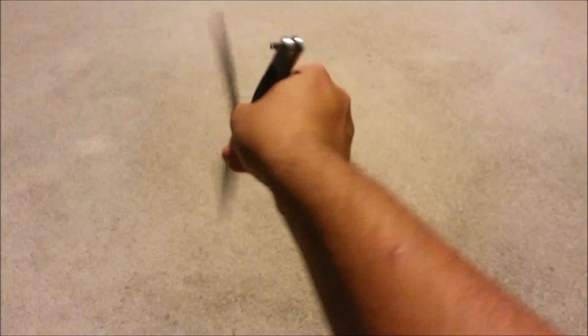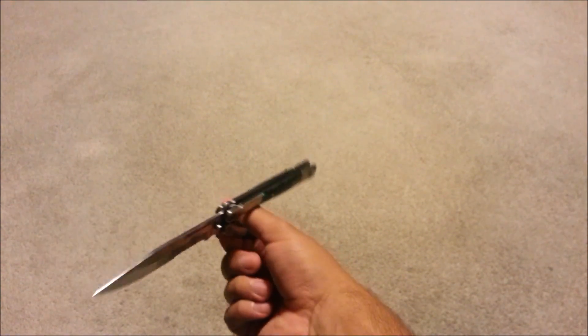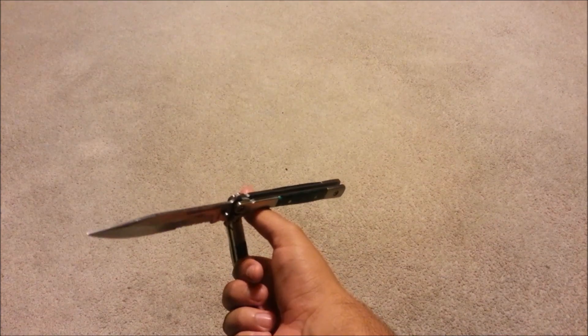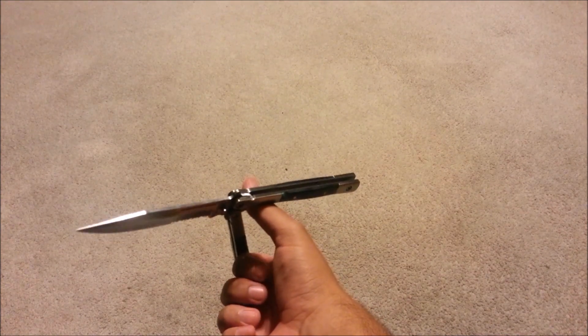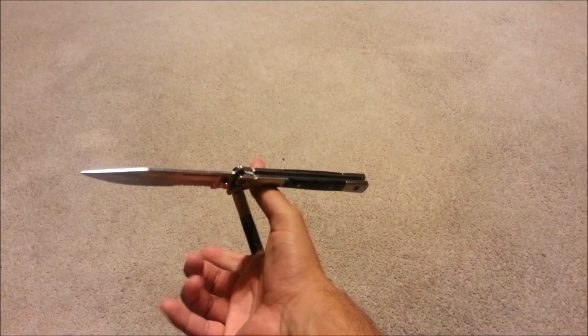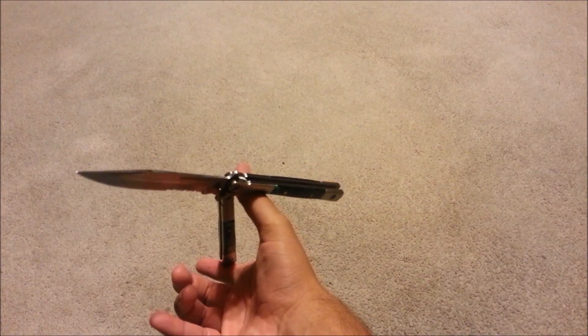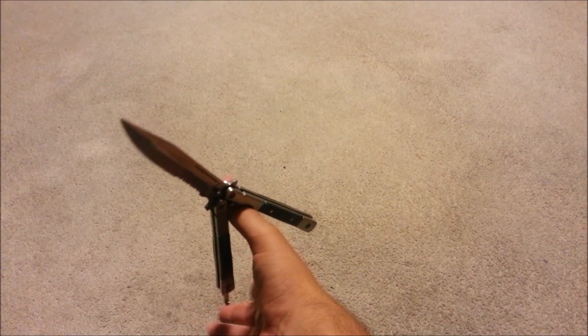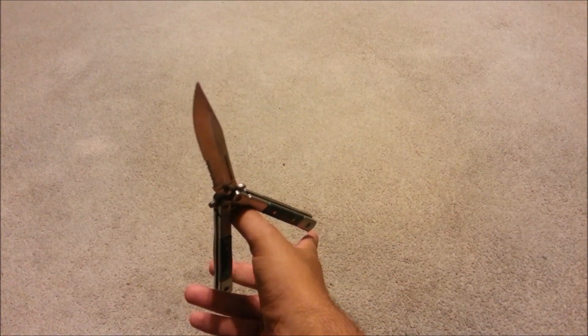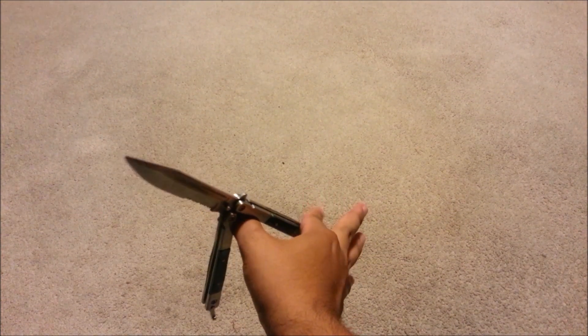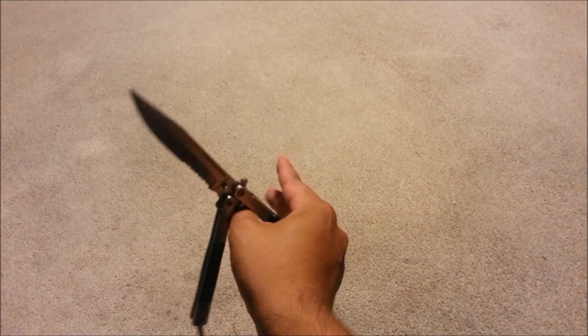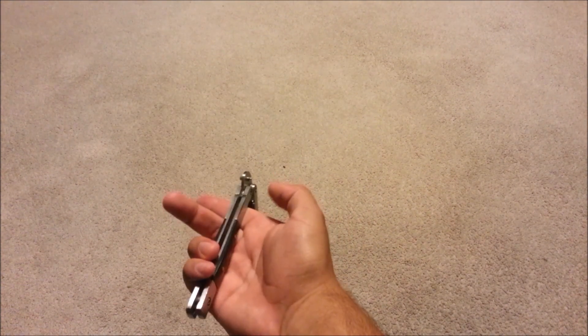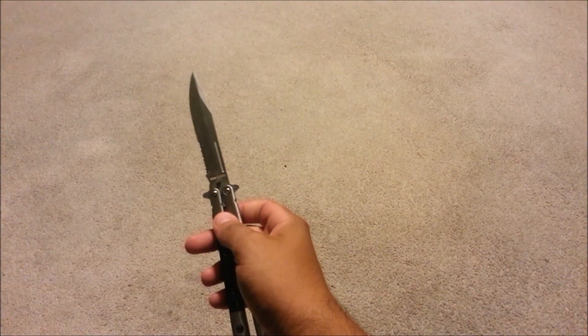So you throw it forward, it twirls around your thumb, you let go of the blade, and the momentum carries it all the way around. Then you use your other fingers to catch it, and you throw it back and forward.